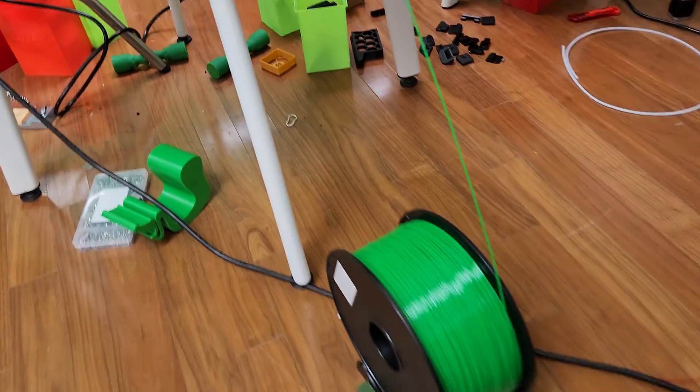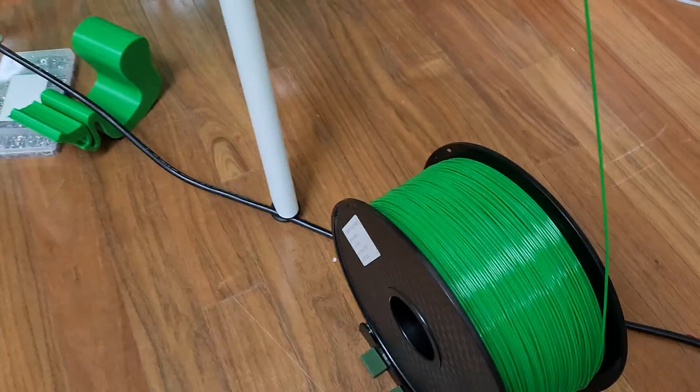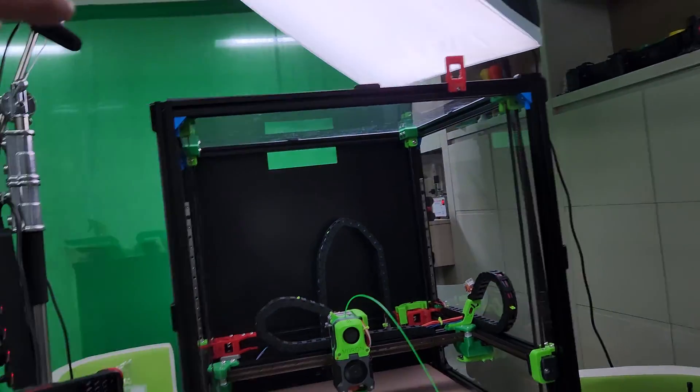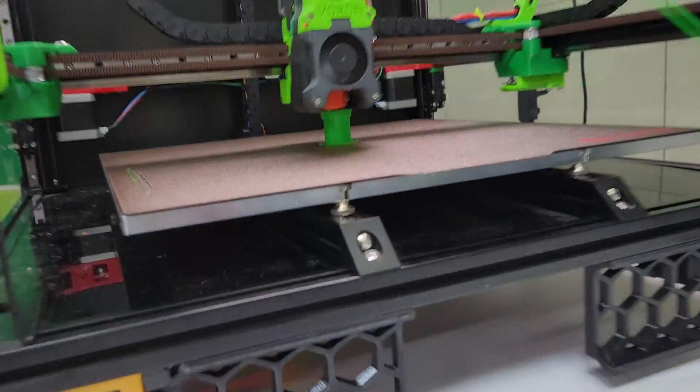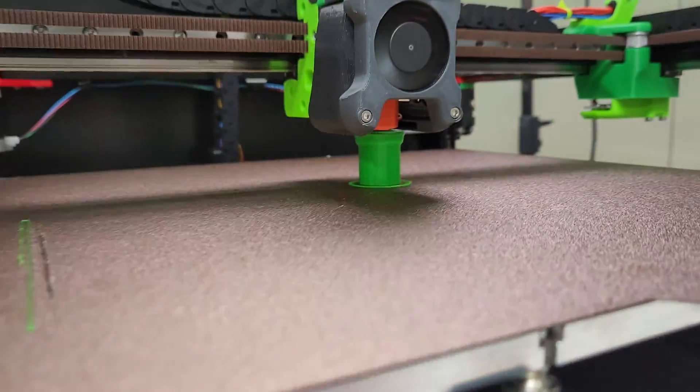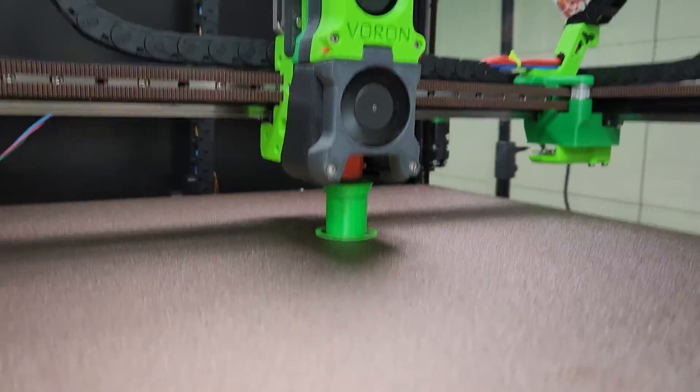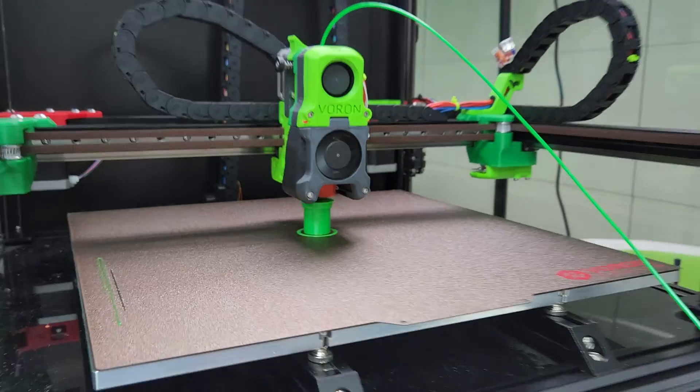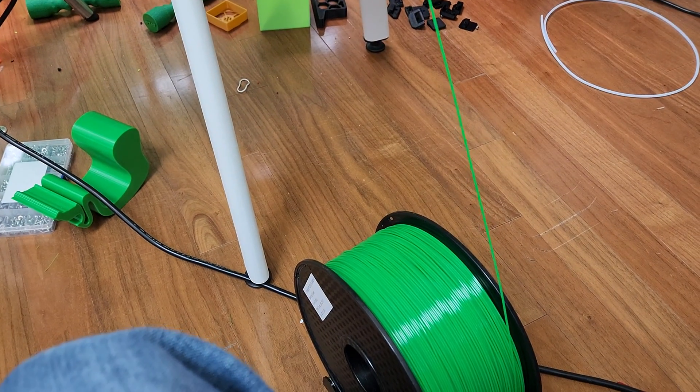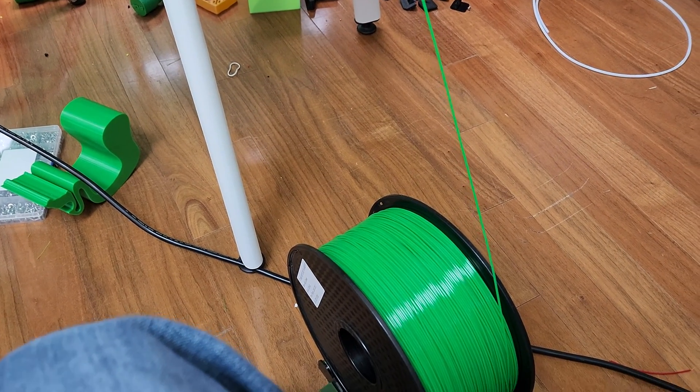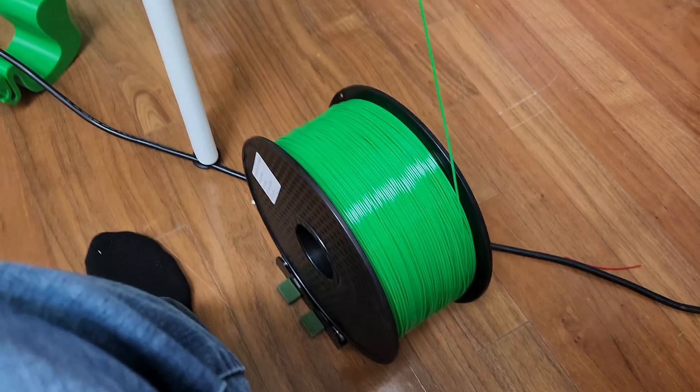Really love it. I think I'm going to place this eventually on top of the printer or maybe on the side. Working really well. Highly recommend it. Very good spool holder.